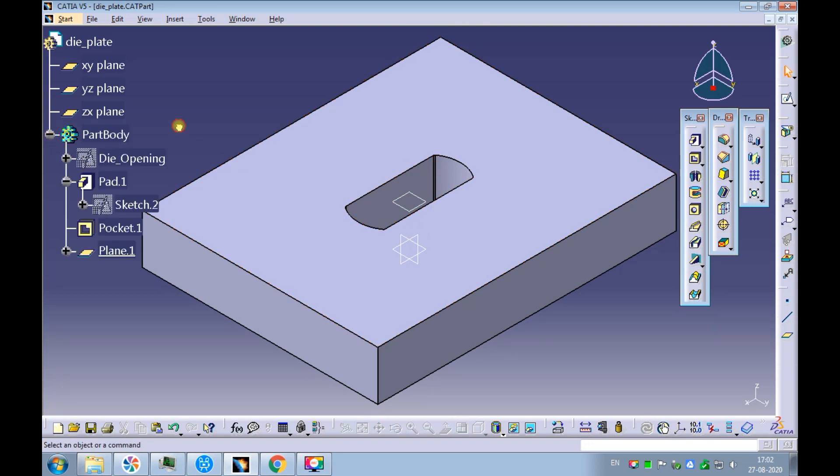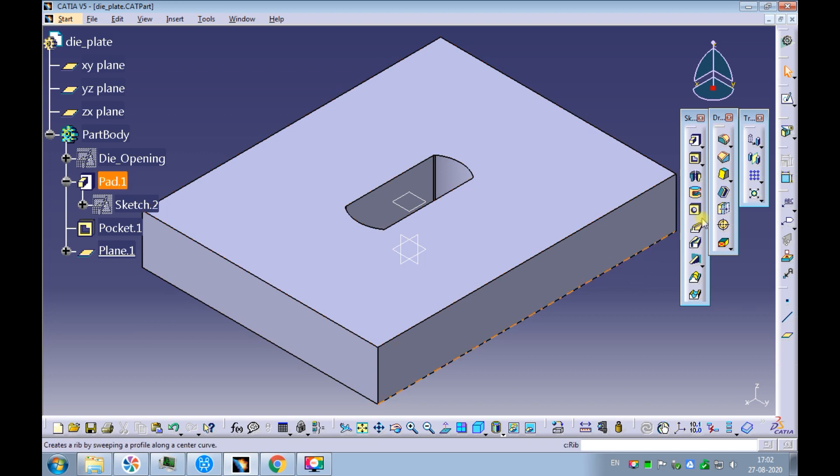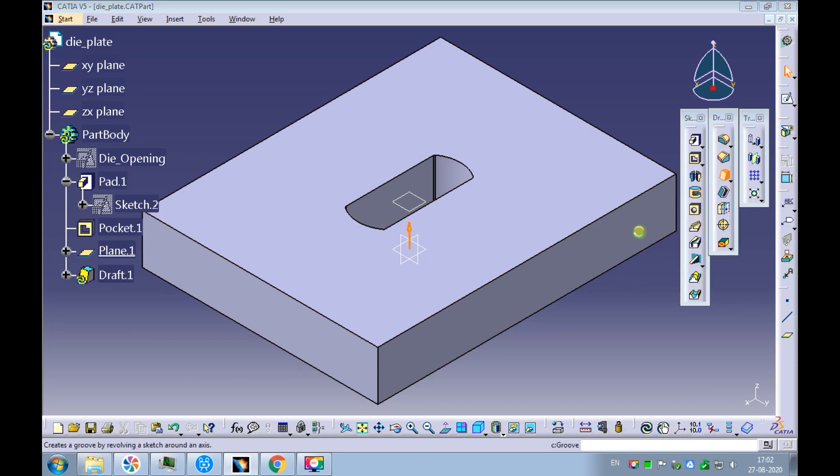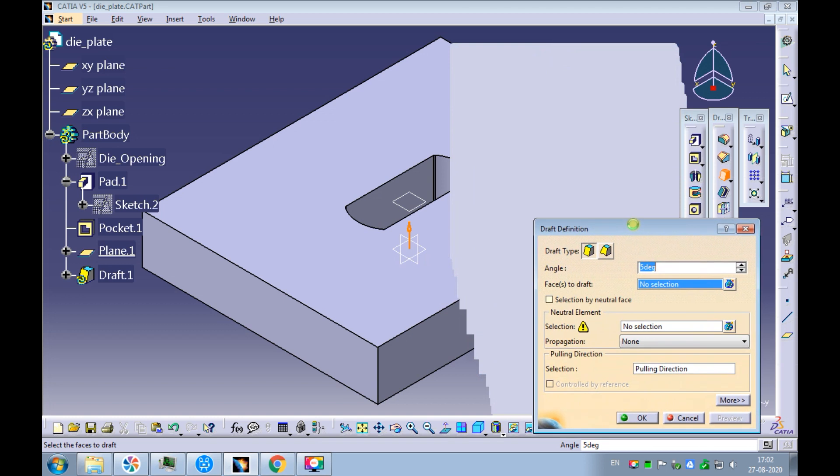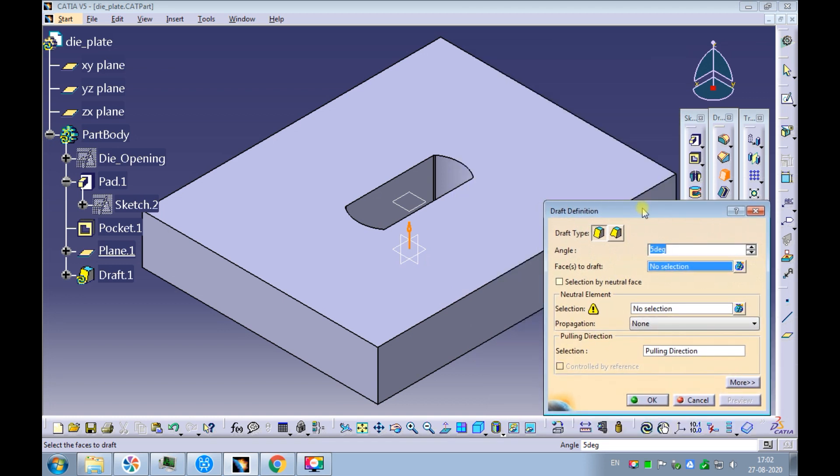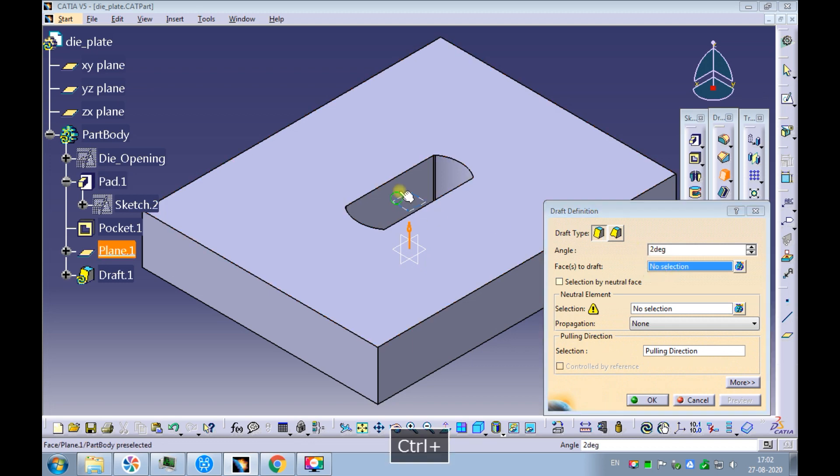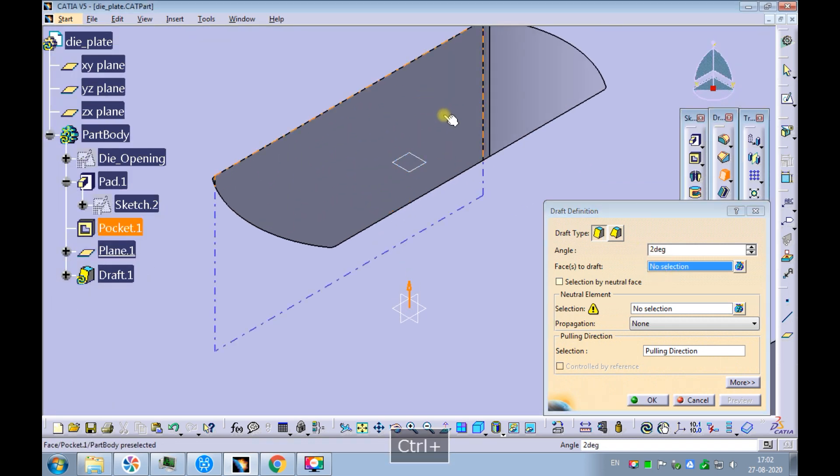Observe the plane is created under the part body. Pick the draft command. Enter the angle of the draft as 2 degrees. Pick the die opening surface as the face to draft.